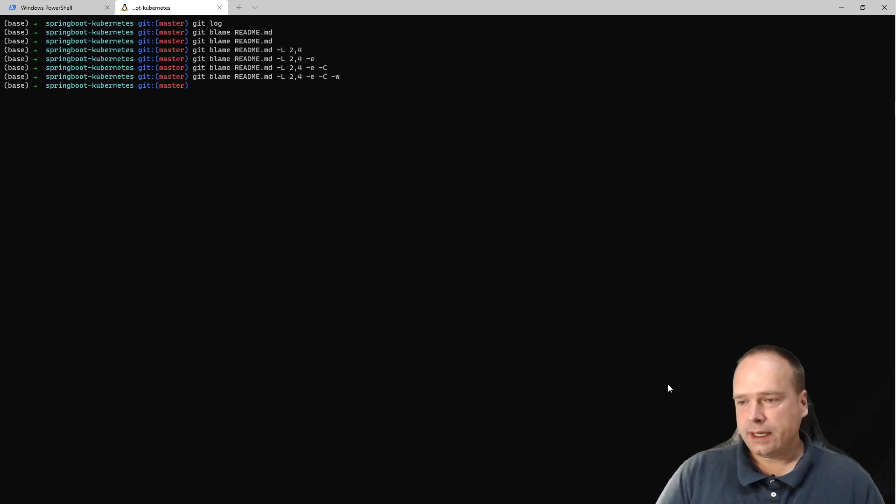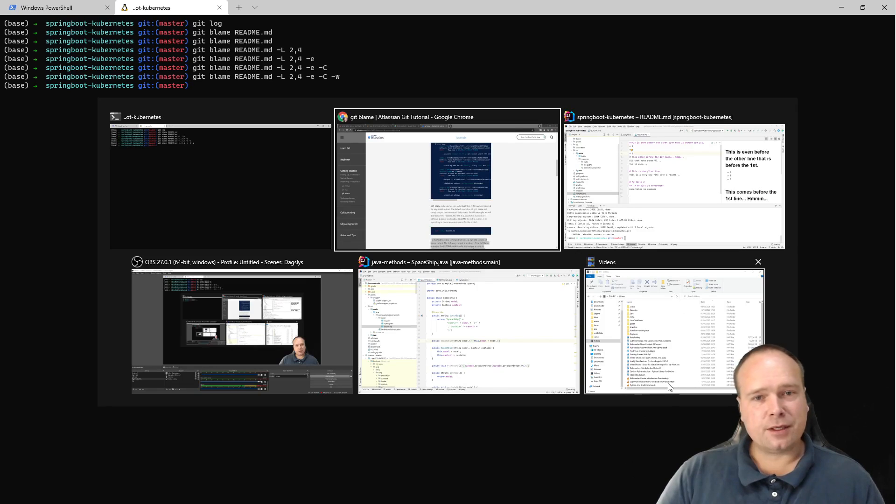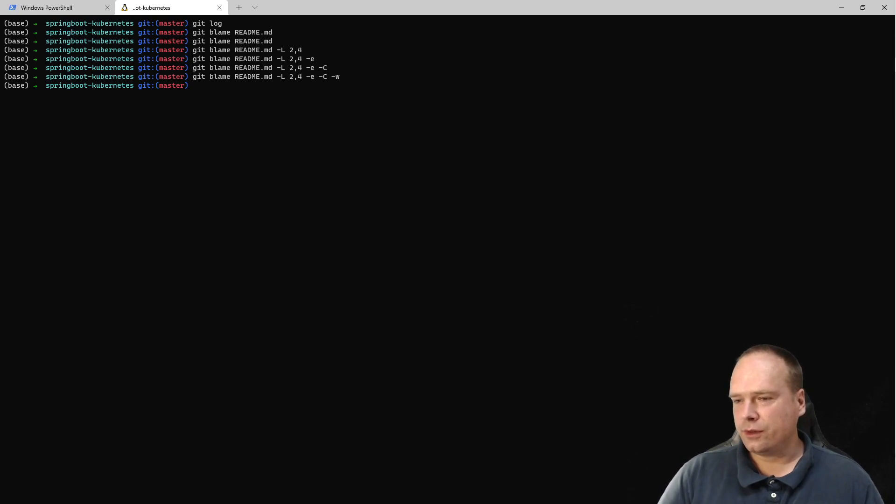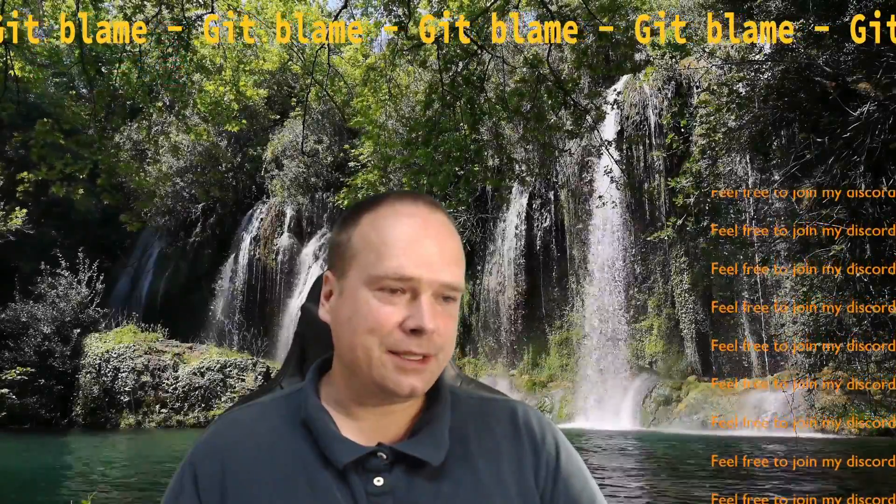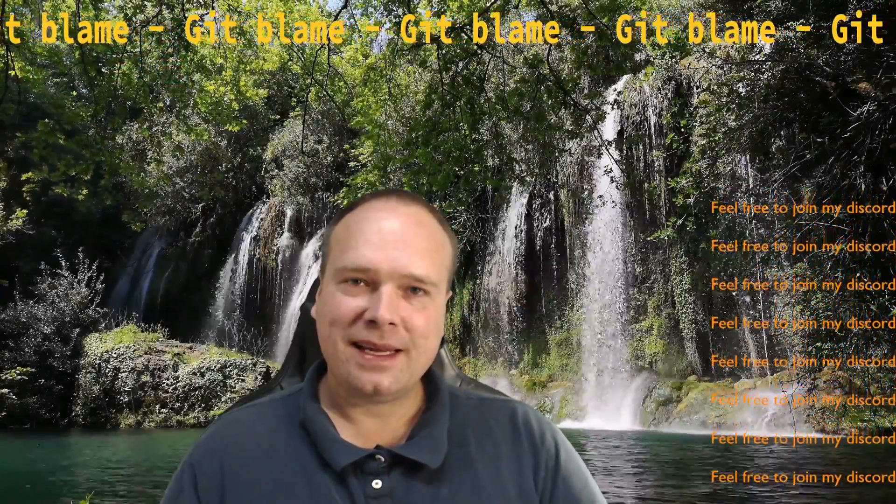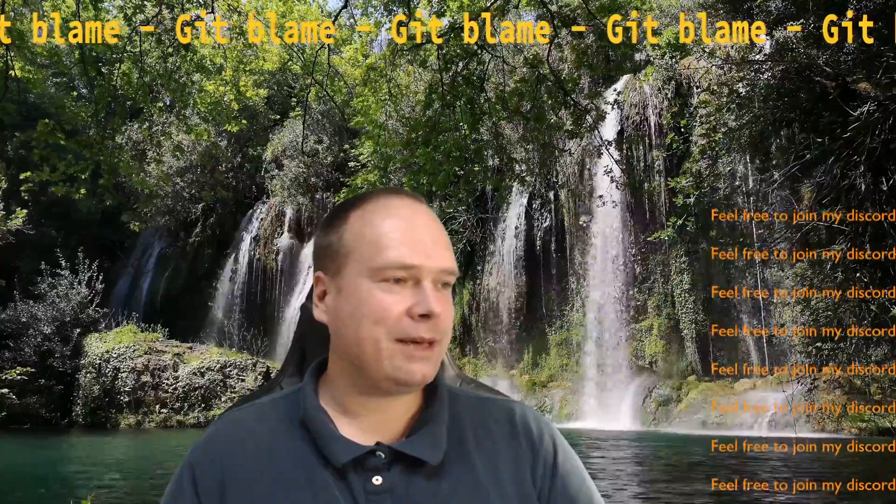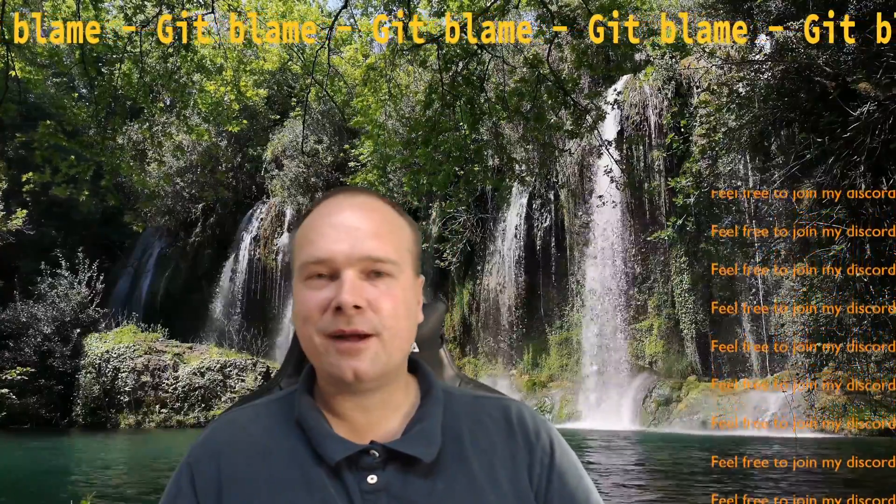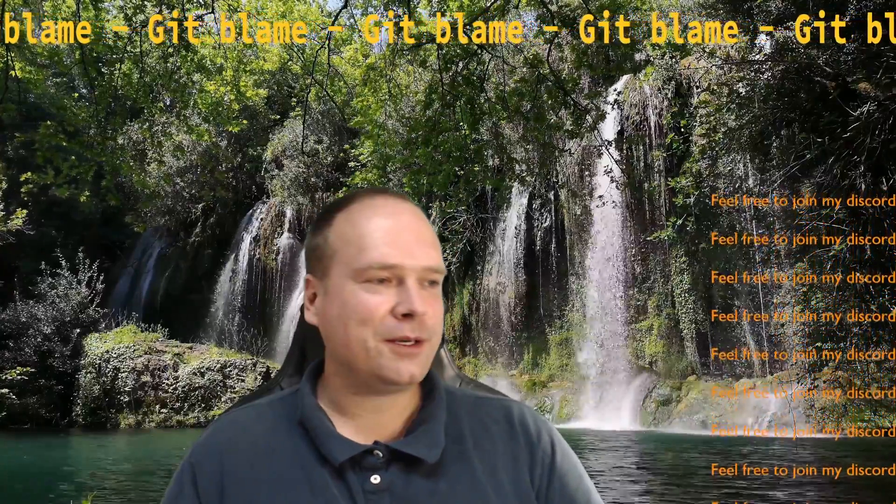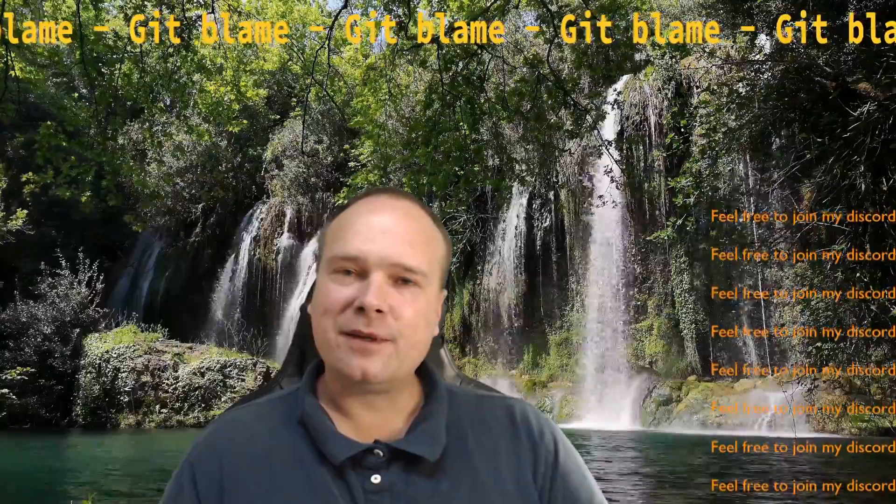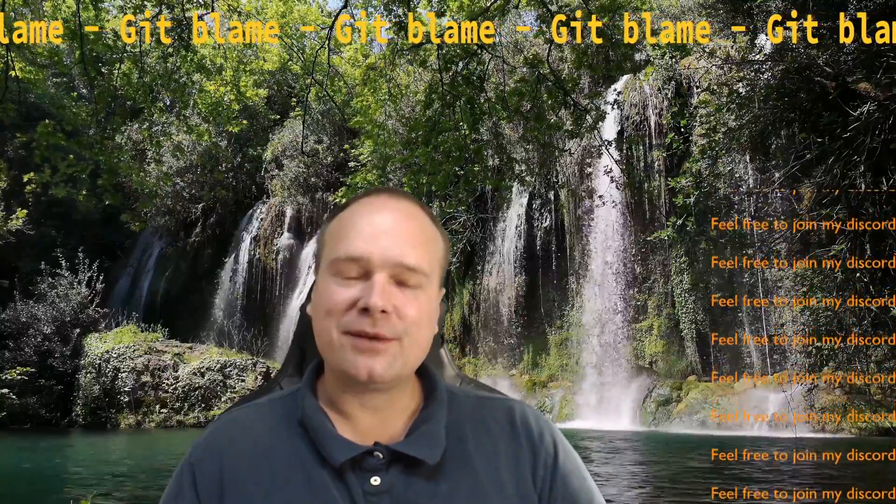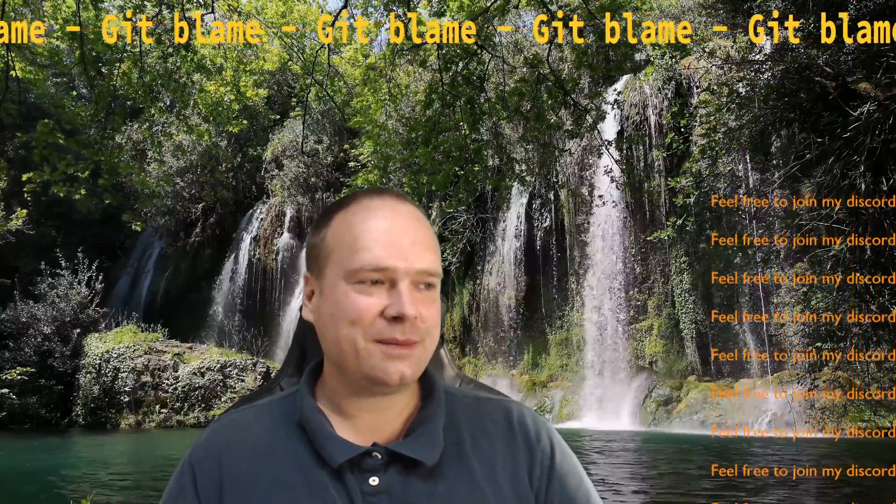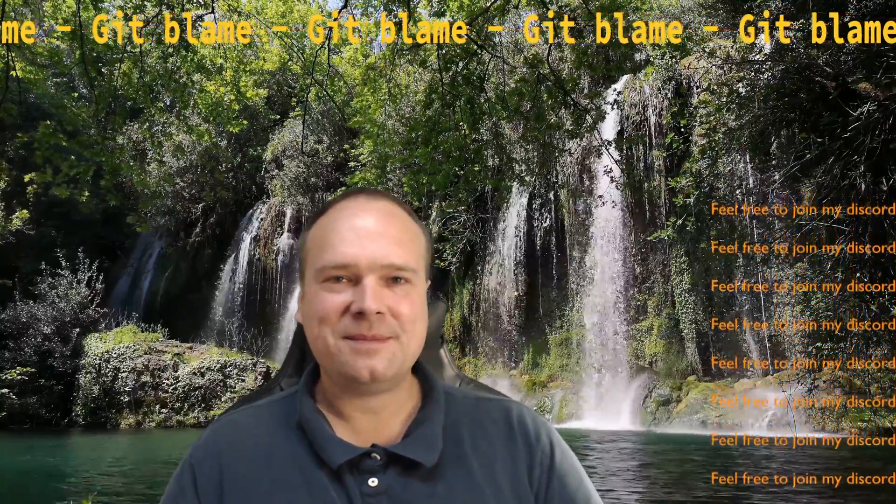That's just what I wanted to show you tonight - a small cool feature in Git named git blame. If you have used git blame, tell me the story in the comments. It's always fun to get stories from you. Thank you very much for watching, have a great evening, and hope to see you again soon. Bye bye!